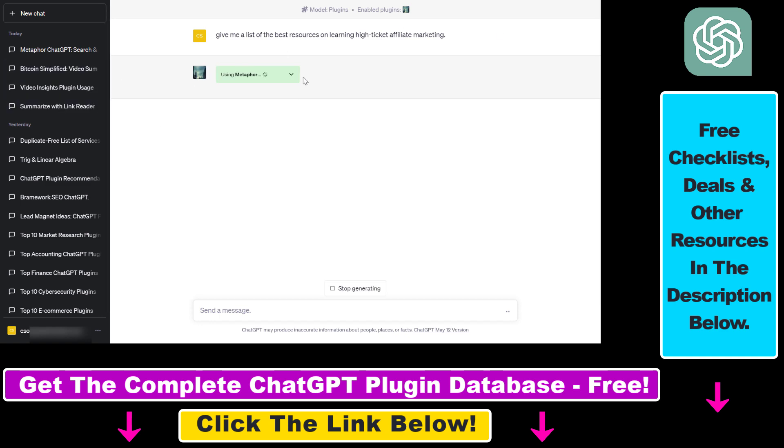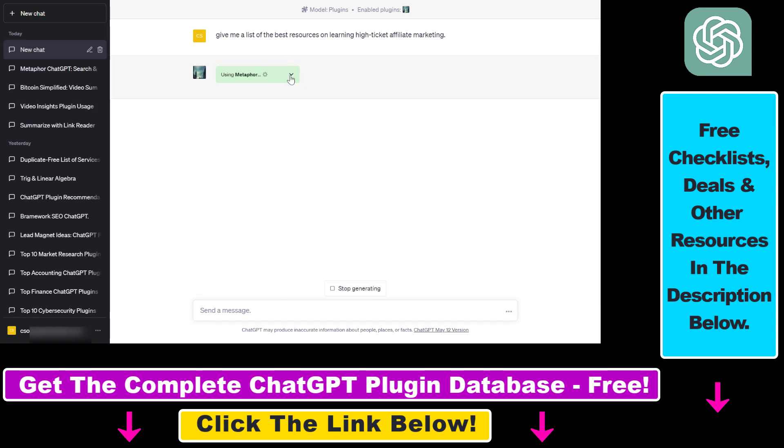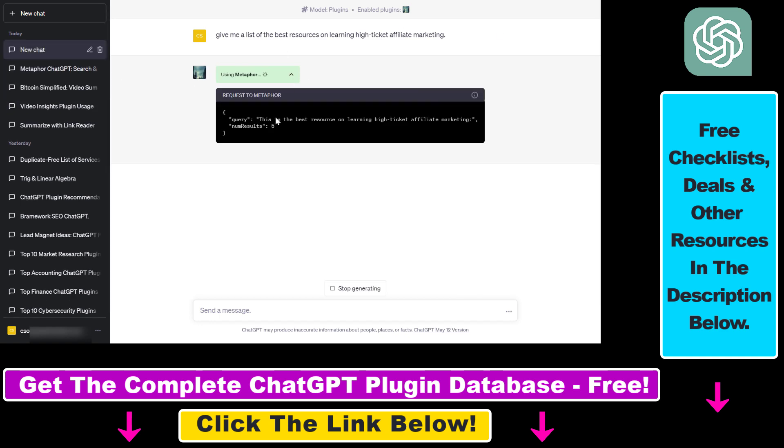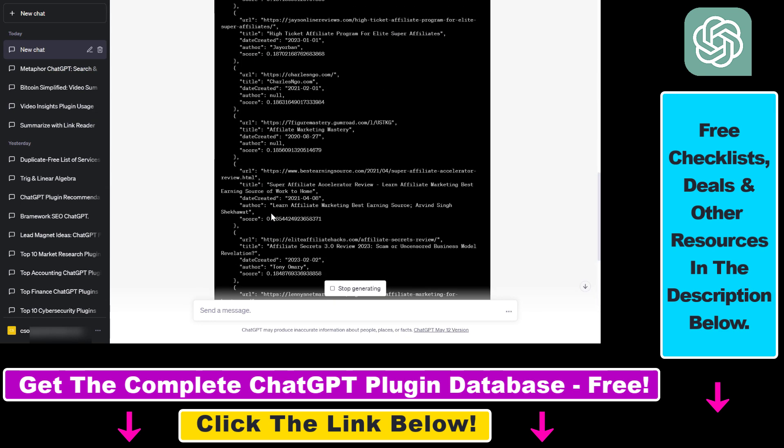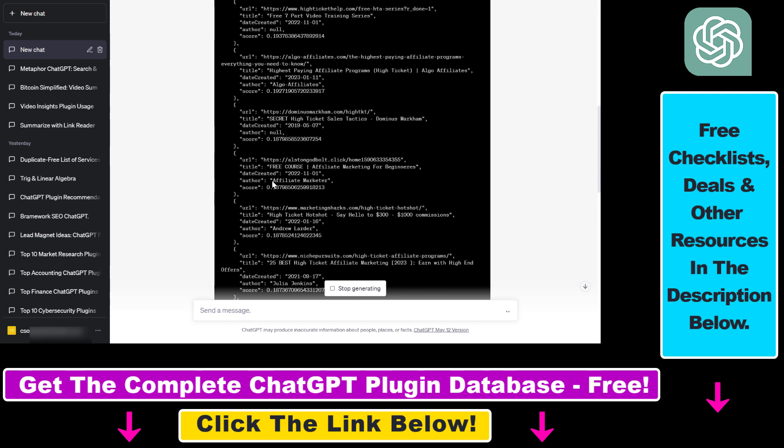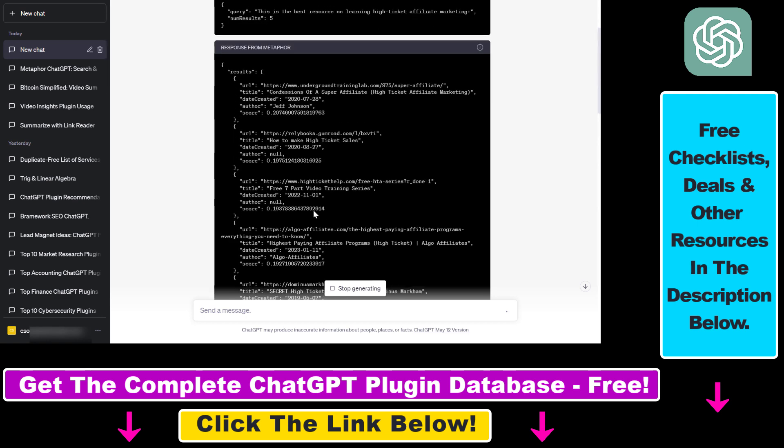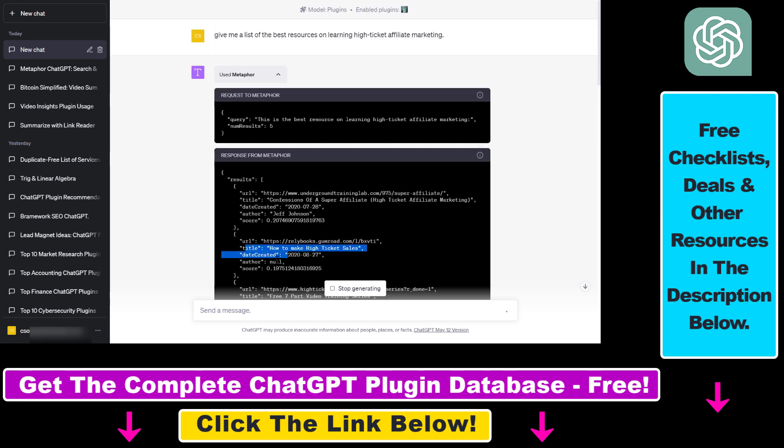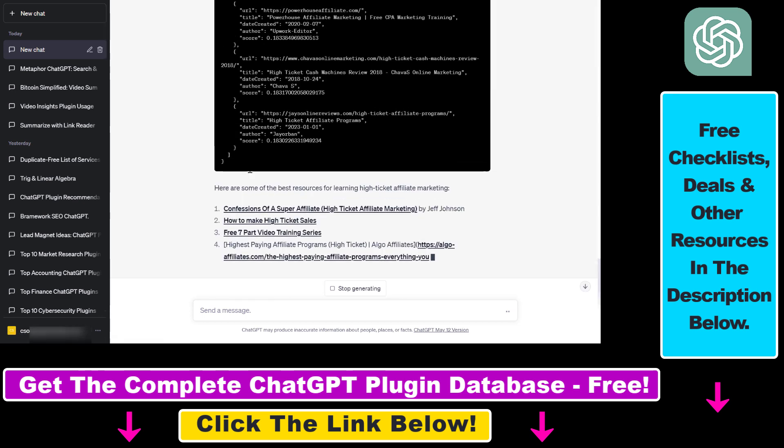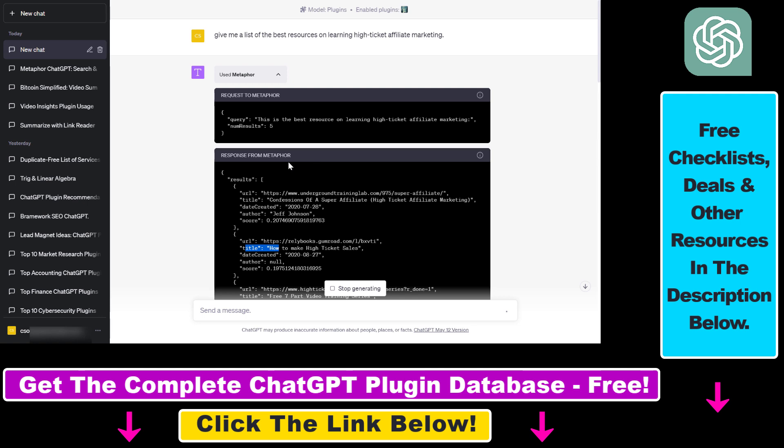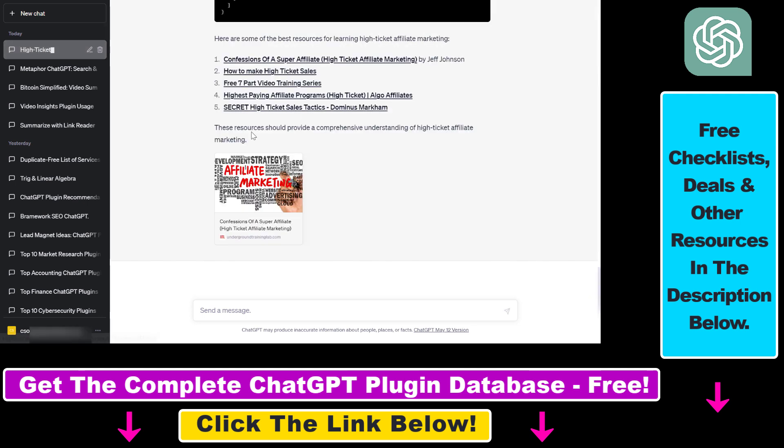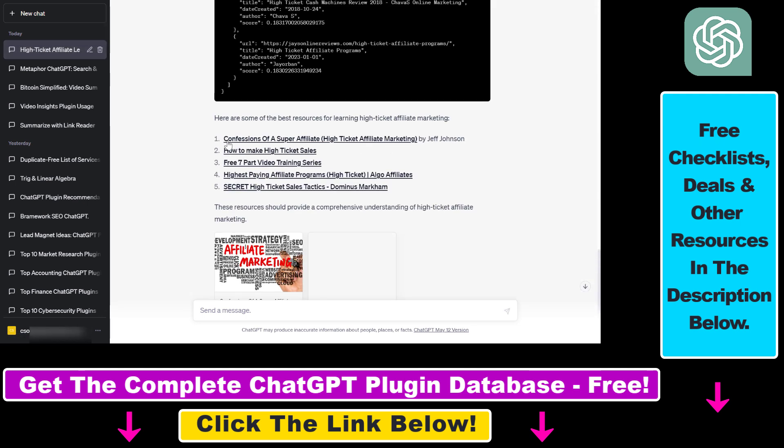As you can see, it's going to find a bunch of articles. It's going to see who's the author, what is the date created, what is the score—I'm not sure what that is—and the title. Based on this response, it's going to give us five articles on the best resources for learning high-ticket affiliate marketing.